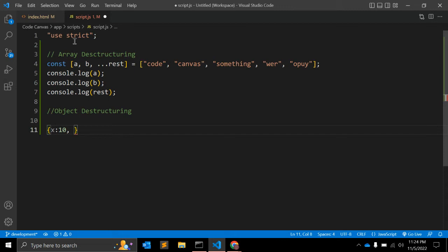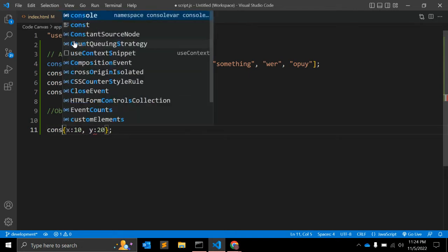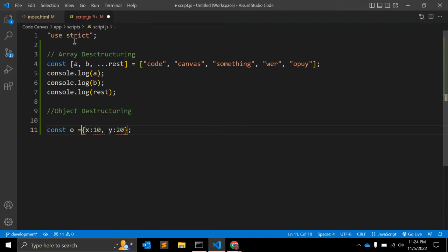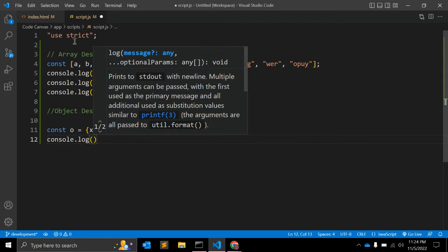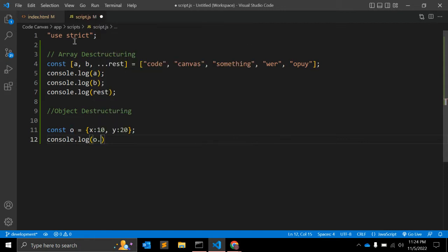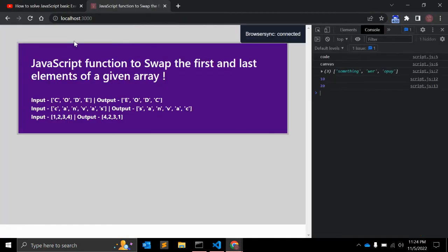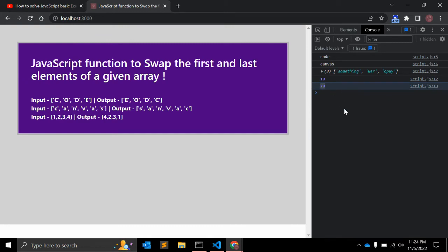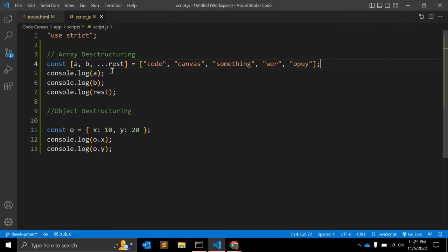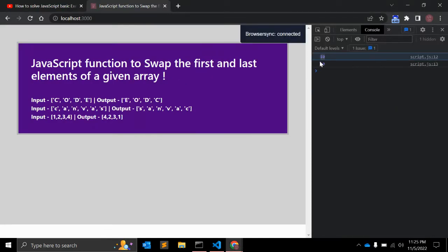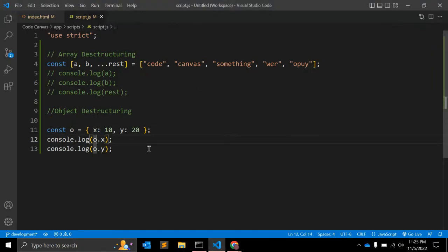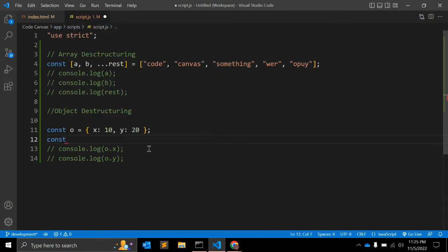Let's see an example. We have an object: const o = { x: 10, y: 20 }. Normally what we do is o.x and o.y to get the values 10 and 20. But there is another way to achieve this using object destructuring — using const { x, y } = o.